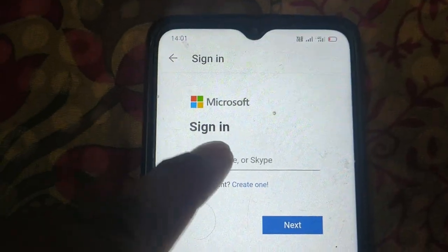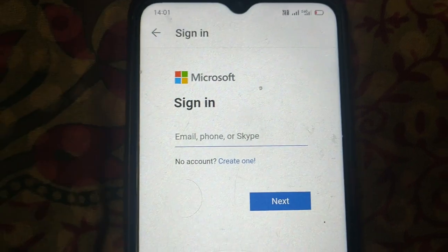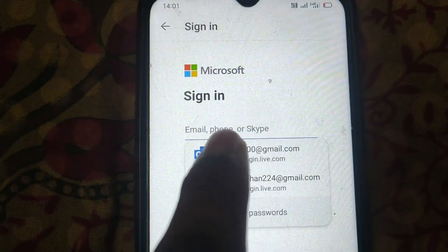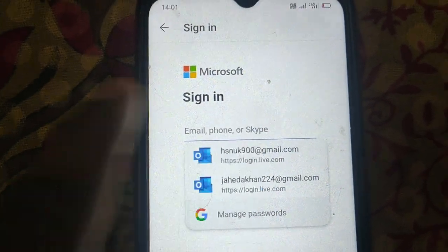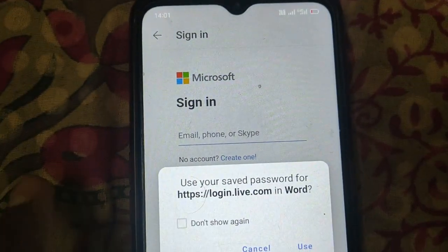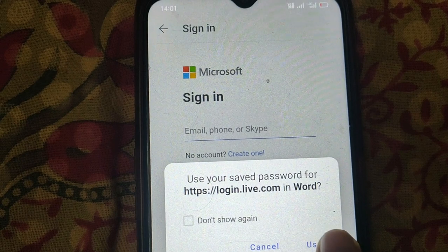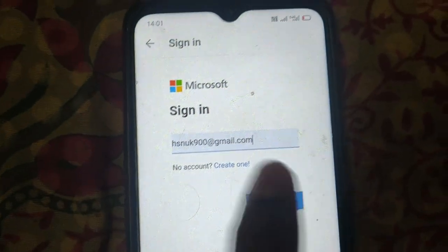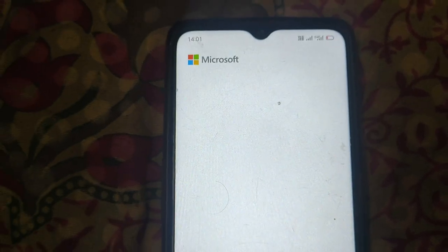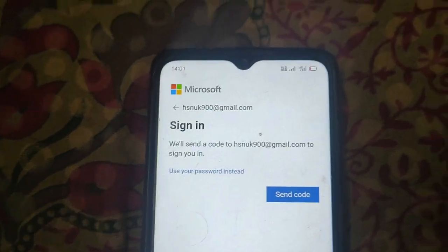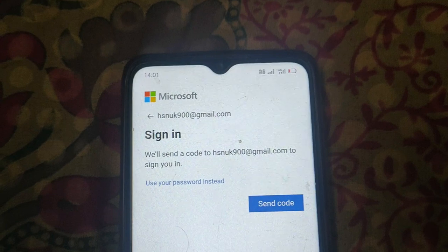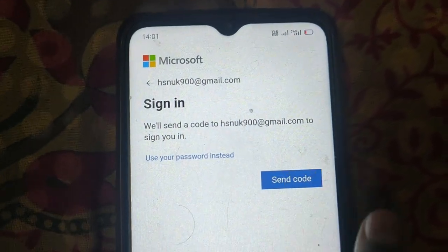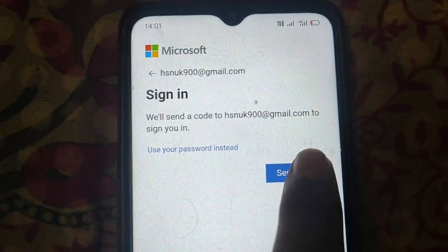Now insert your email address and enter the password. It will ask for a code, so click on send code.